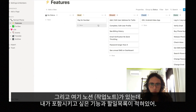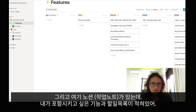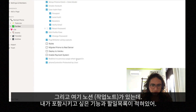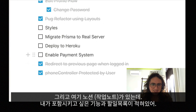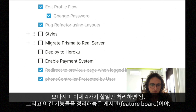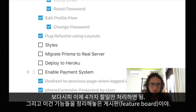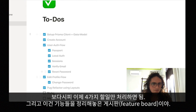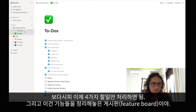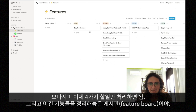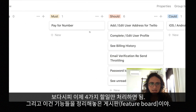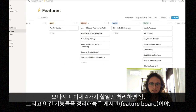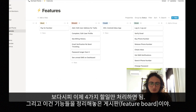I made this Notion board, and on it I started my day with the features I wanted to include and the to-dos I had to do. As you can see, these are the four to-dos that I need to complete for now, and I also included a features board. Let me explain really quickly how it looks.